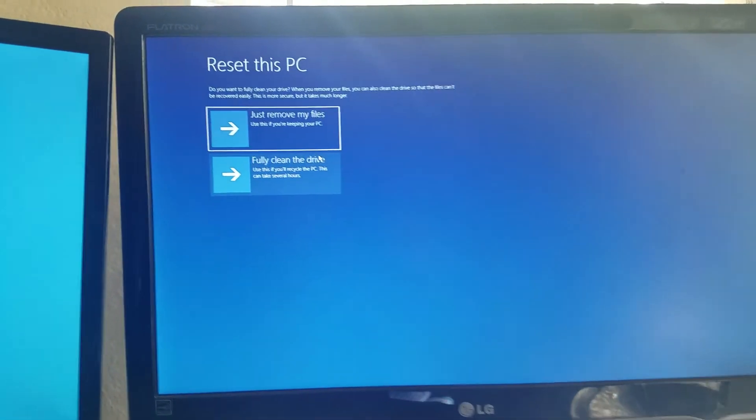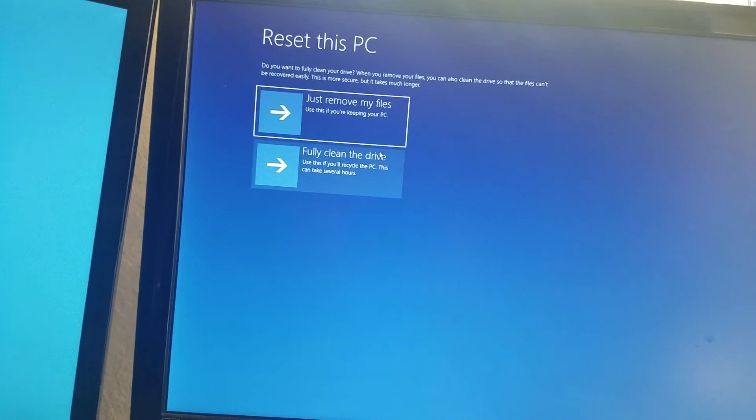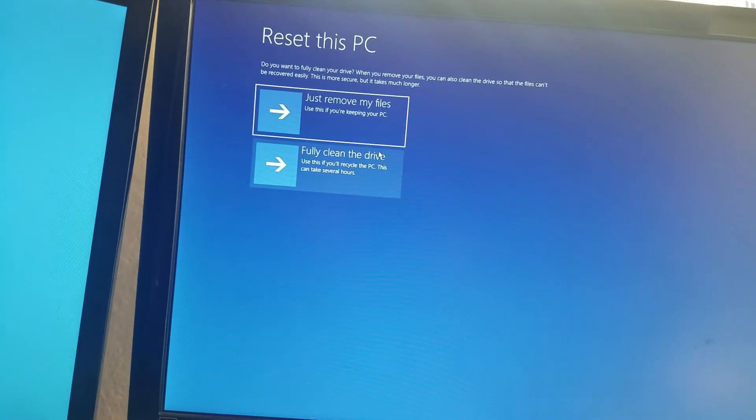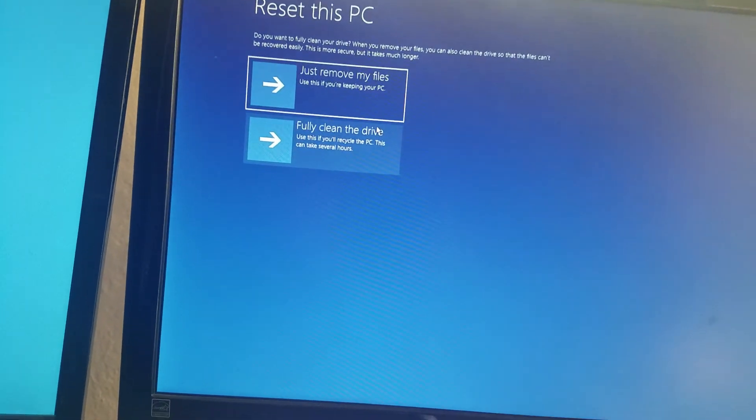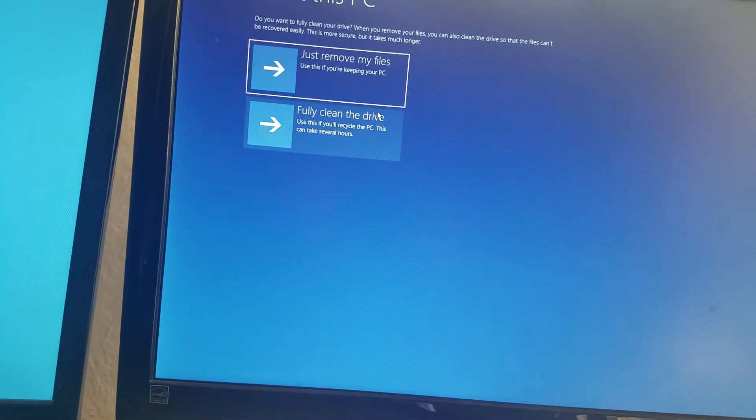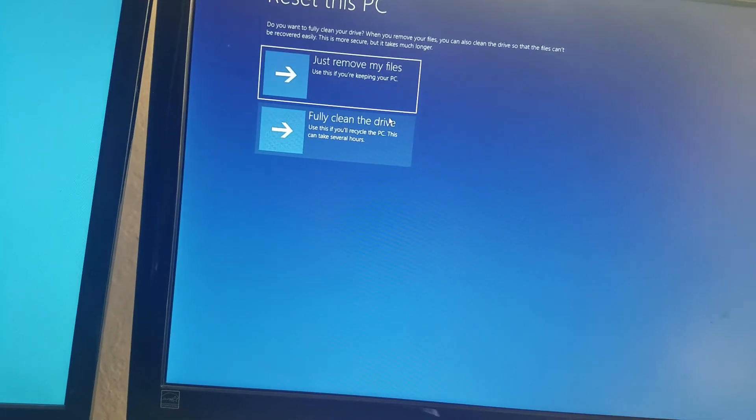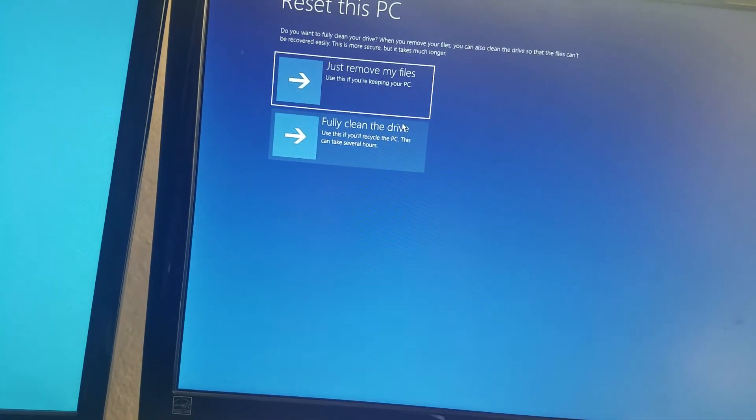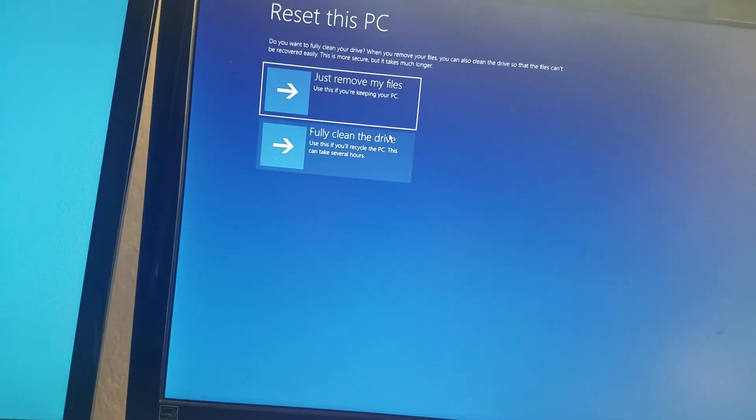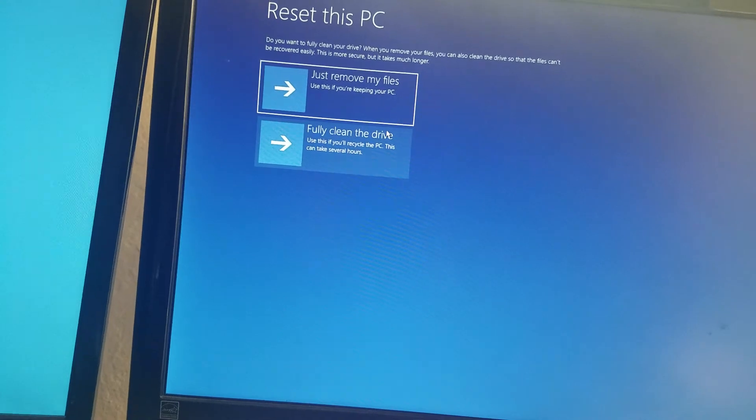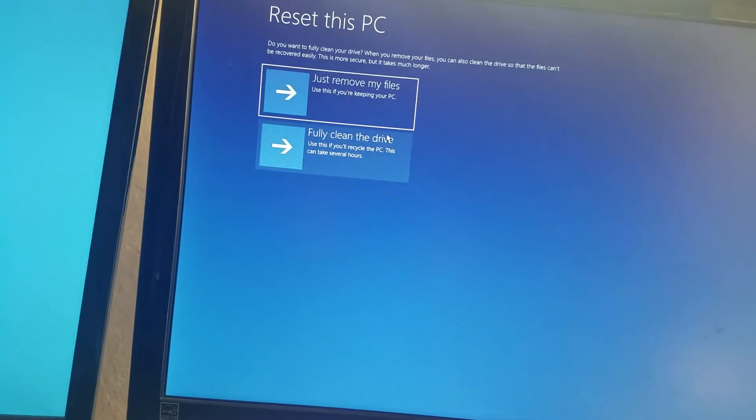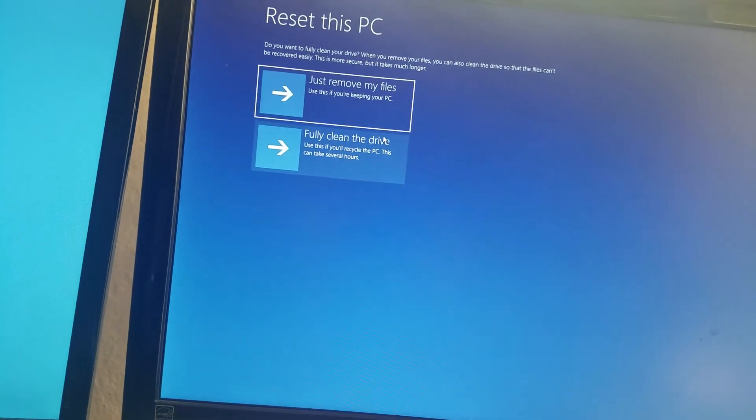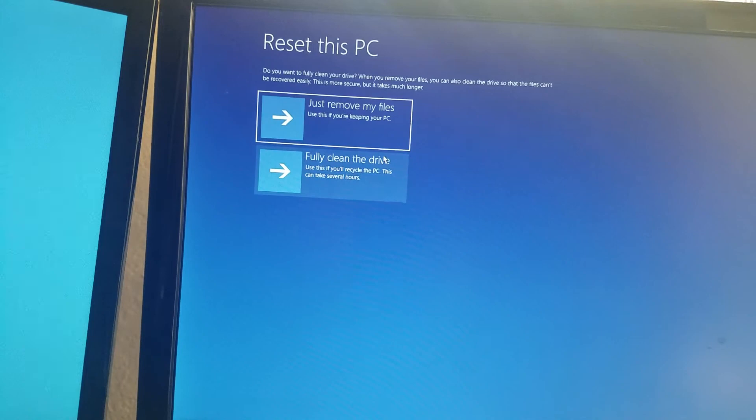Okay, so from here, you can just remove my files, which you're not going to do. Or rather, just remove my files, use this if you're keeping your PC. Or the second one would be fully clean the drive. Use this if you're recycling the PC. This could take several hours.